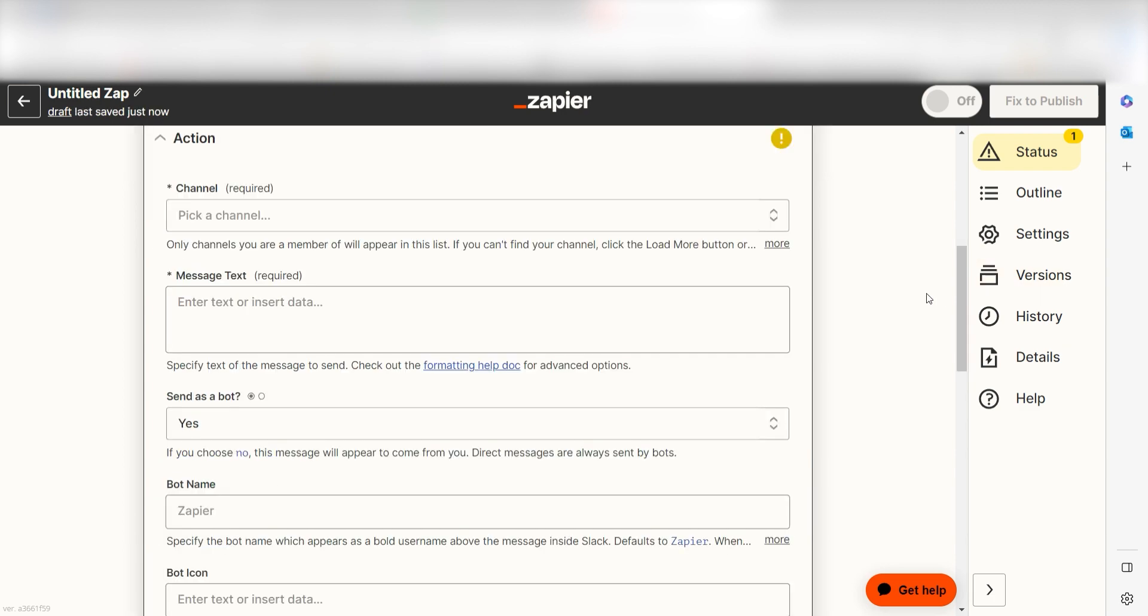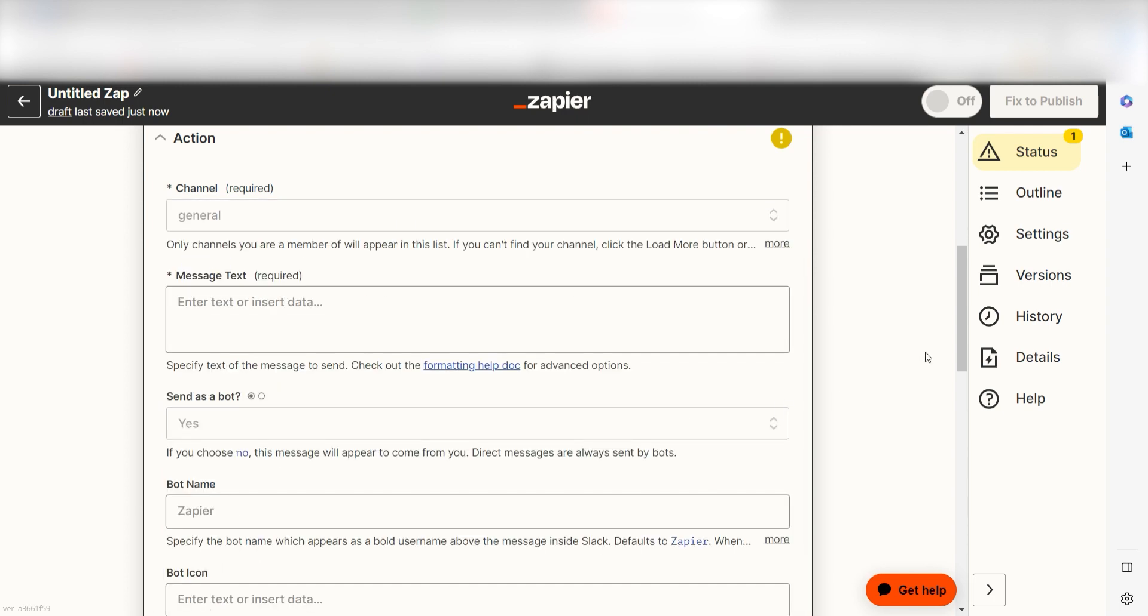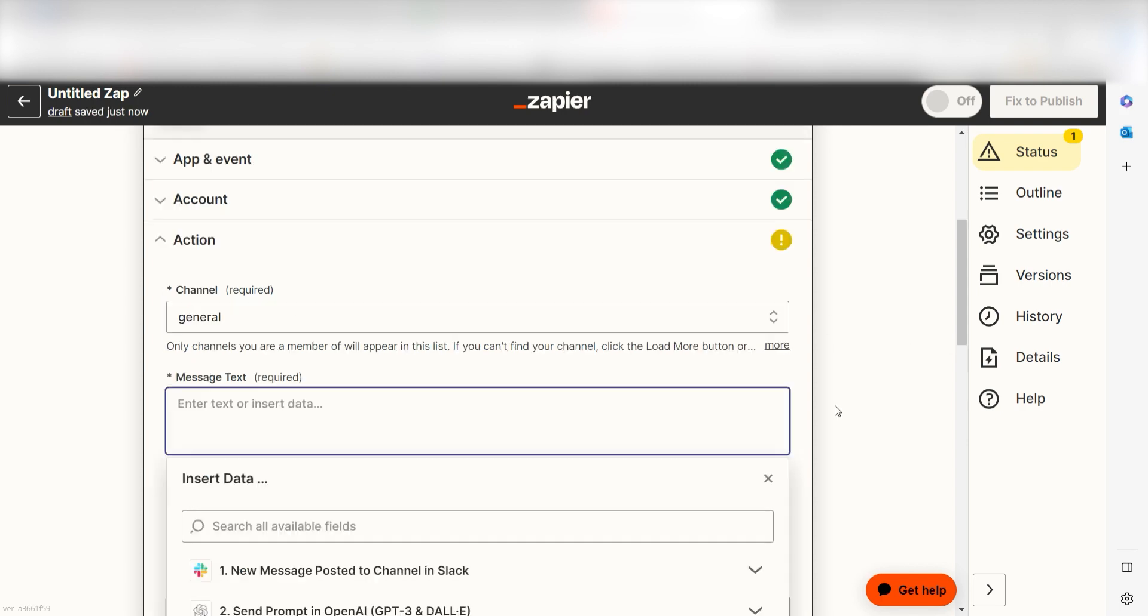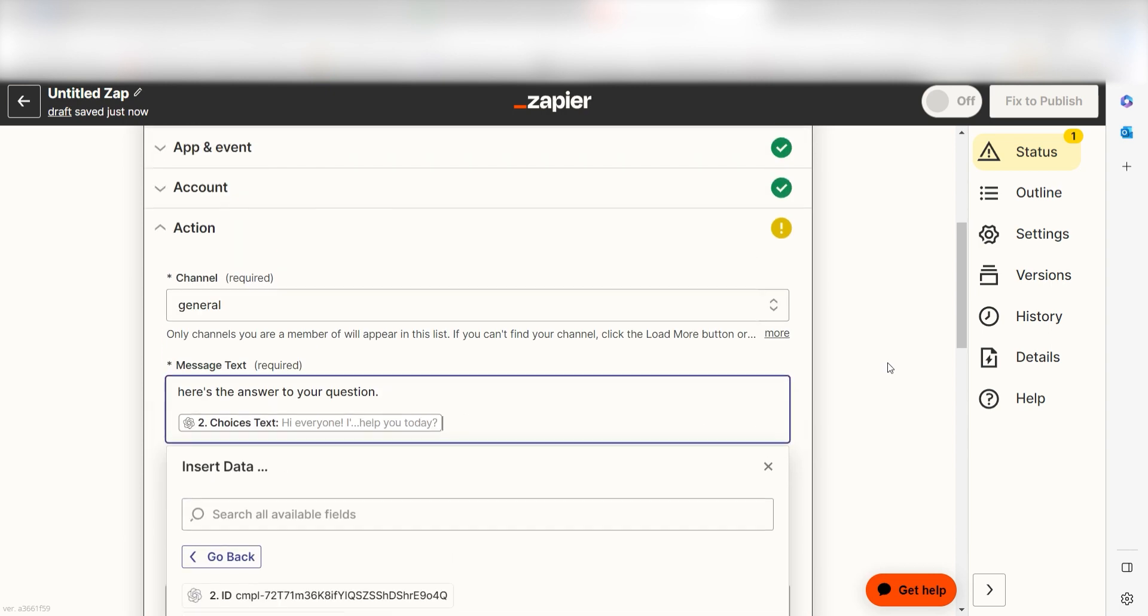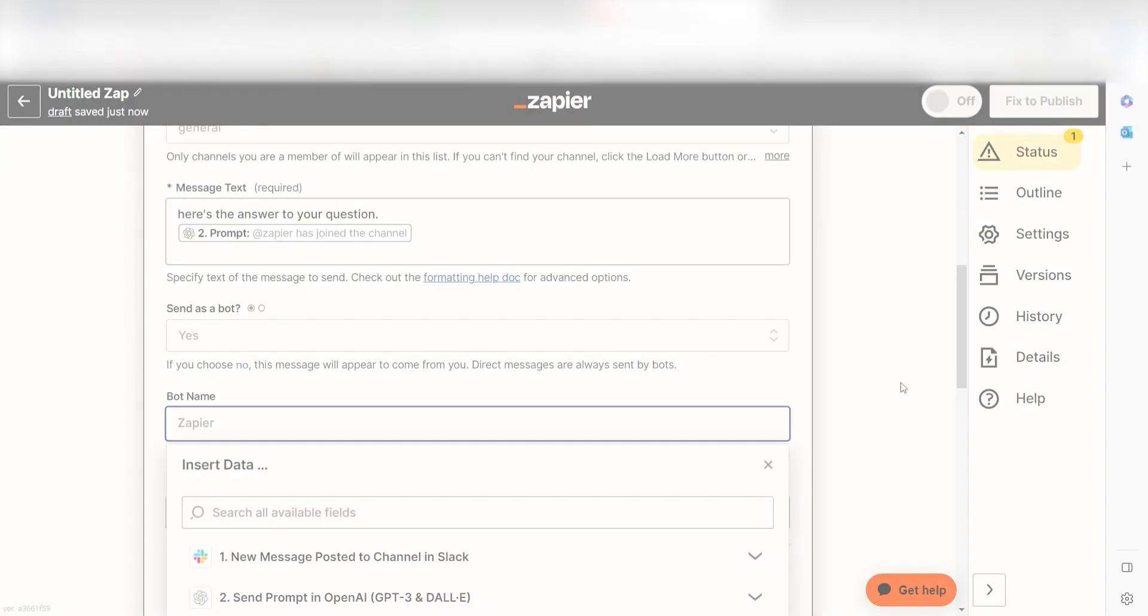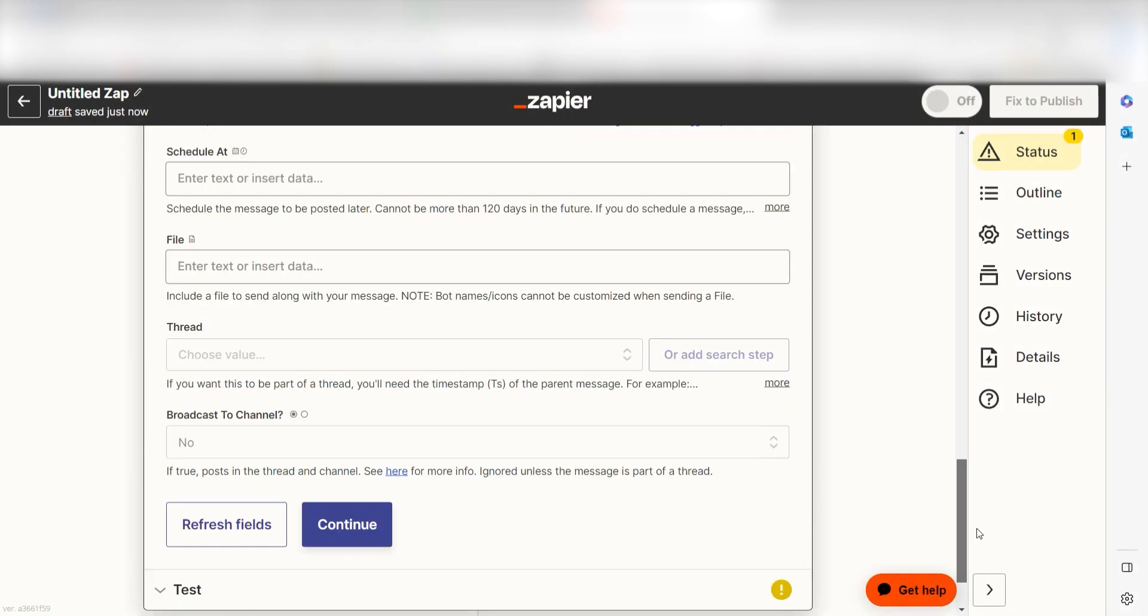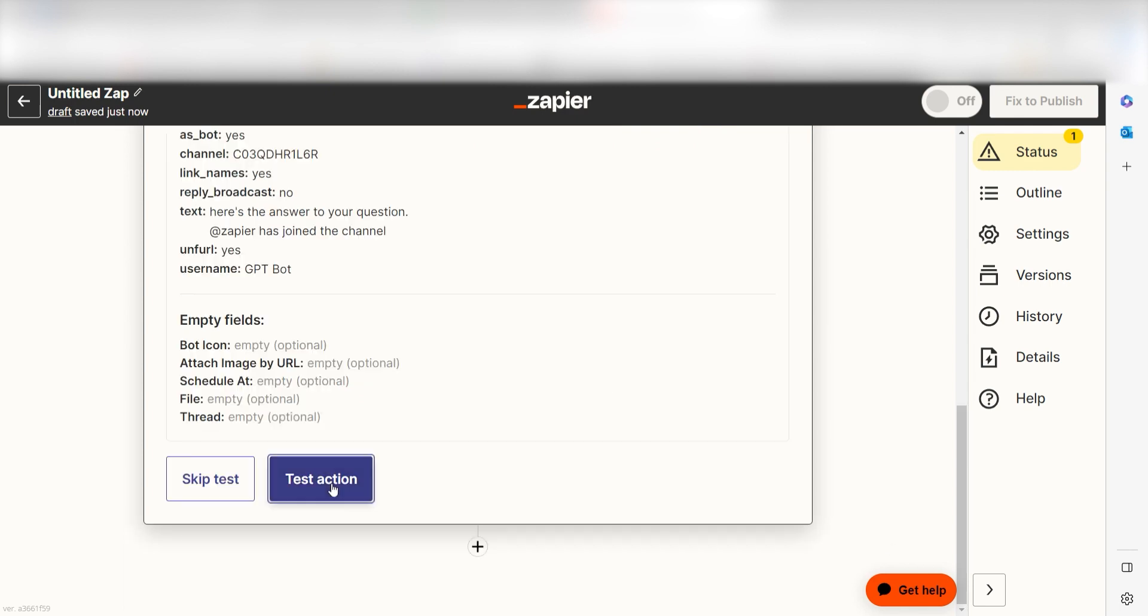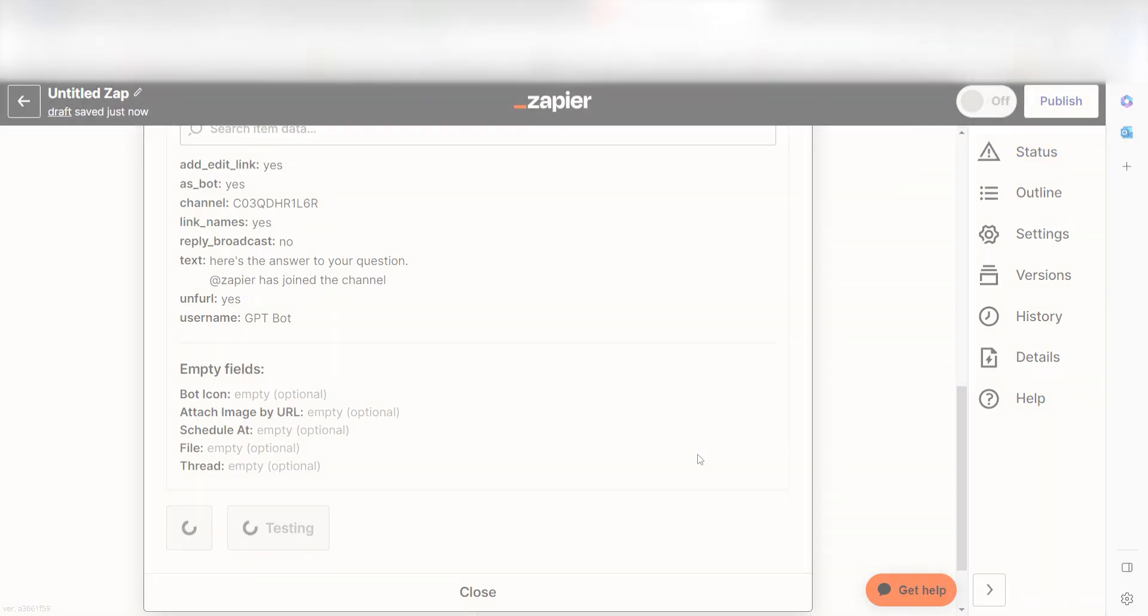From there, we can start to assign our trigger app's data into the action app's fields. Under channel, select the channel you'd like to use for your zap. Next, under message text, I'll type a custom message. I'll type here's an answer to your question and then I'll click choices text under the drop down menu. Under bot name, I'll type GPT bot and then I'll click continue. Click test action and I should be all set.